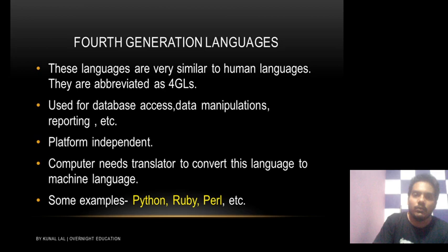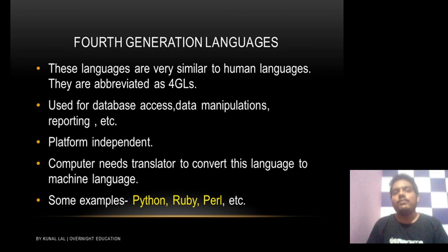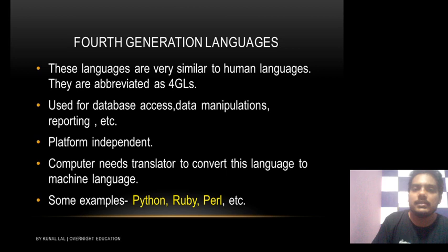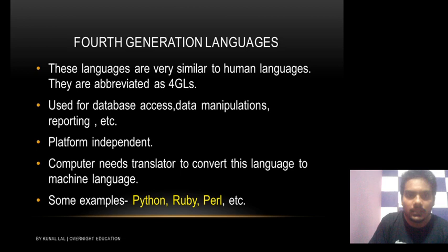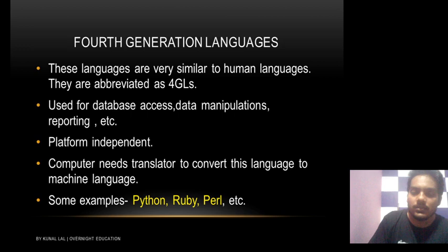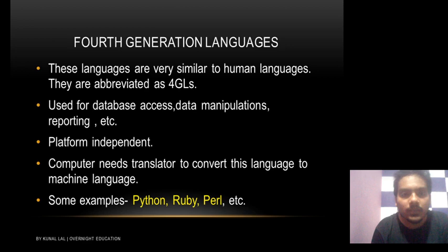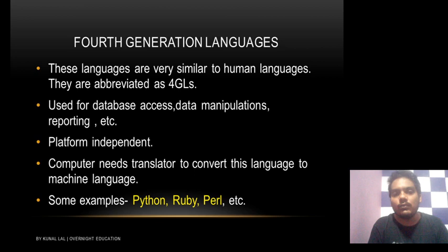Next is fourth generation language. This language is very similar to human languages. Fourth generation language is mainly related to data — it is used for data manipulation, essentially working with databases. This language is platform independent, and it is a high level language like third generation language. Platform independent means a program written in third or fourth generation language is not tied to just one computer.